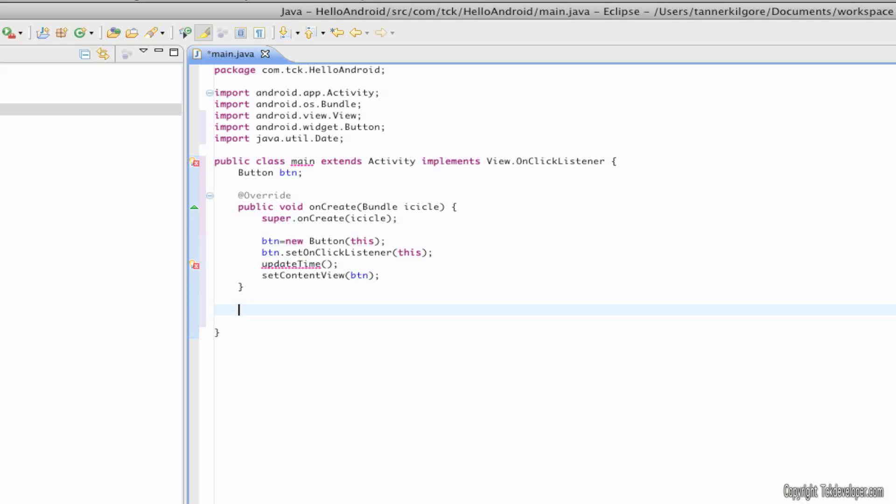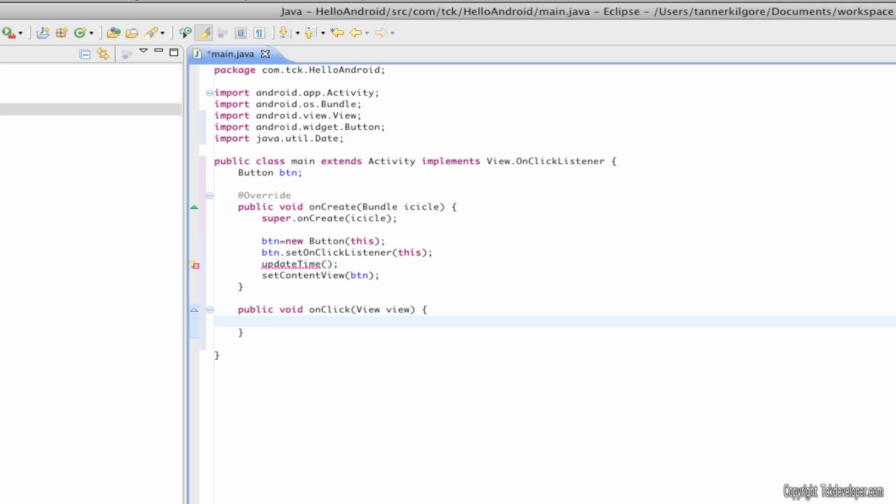I'm going to hit enter twice more after the curly bracket and type public void onClick capital view and then lower case view curly bracket updateTime open and close parenthesis with nothing inside and make sure to close off that curly bracket.